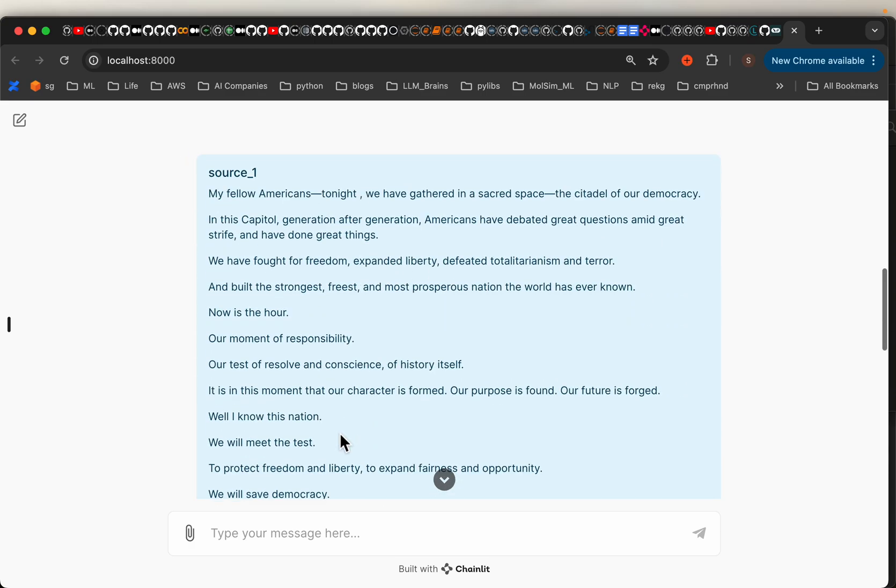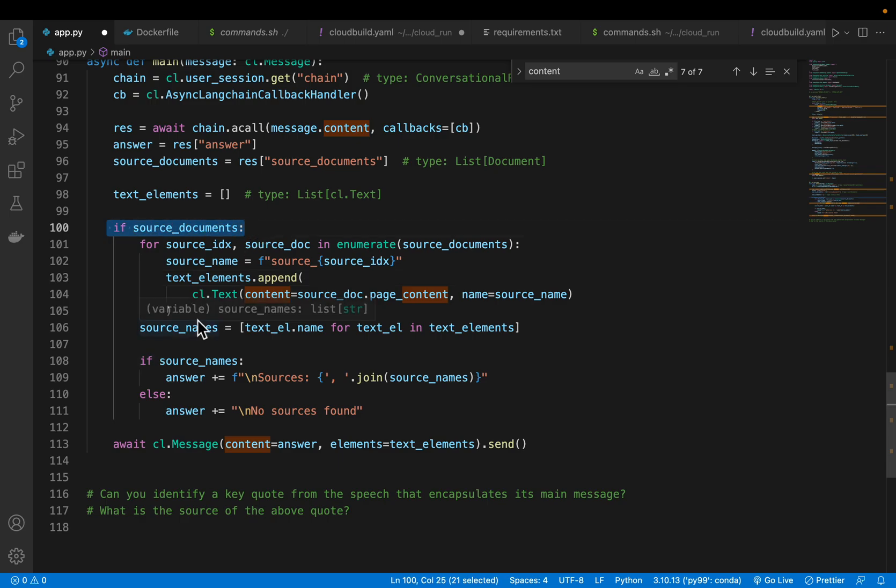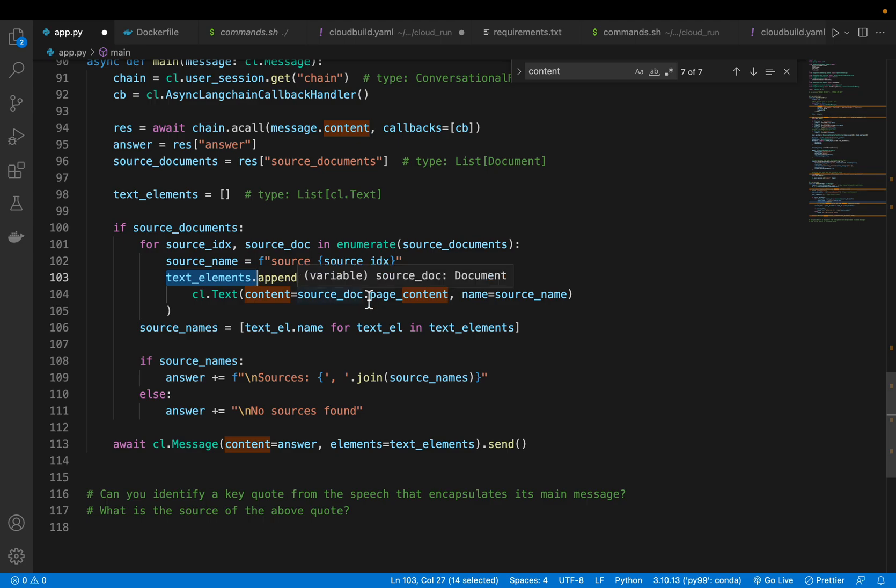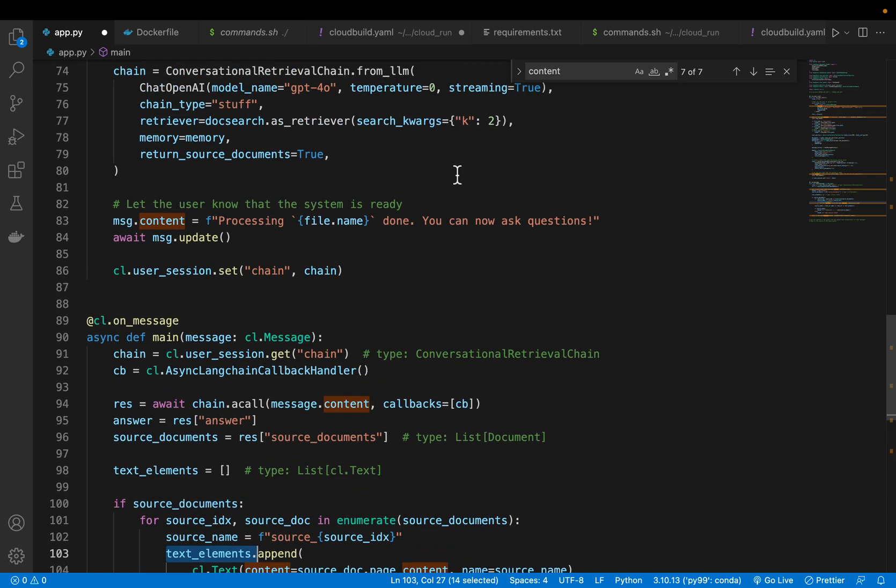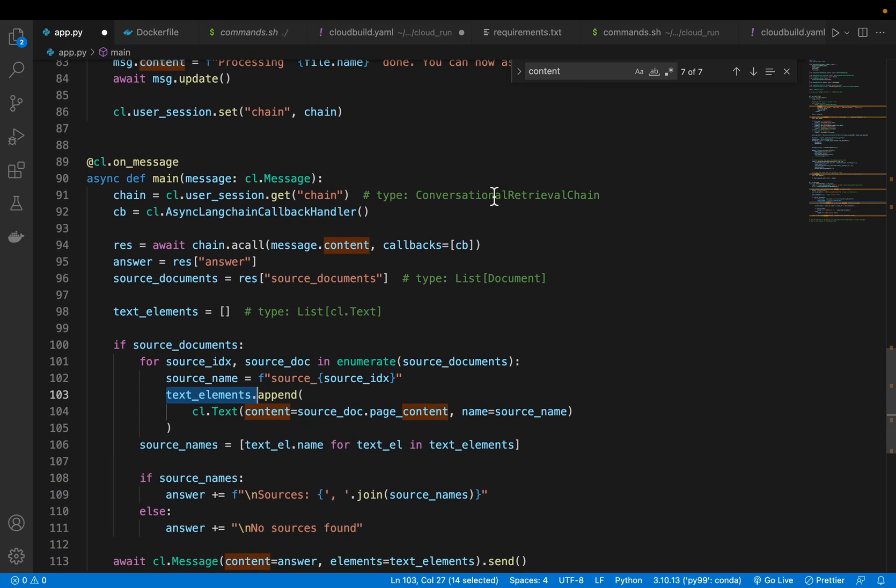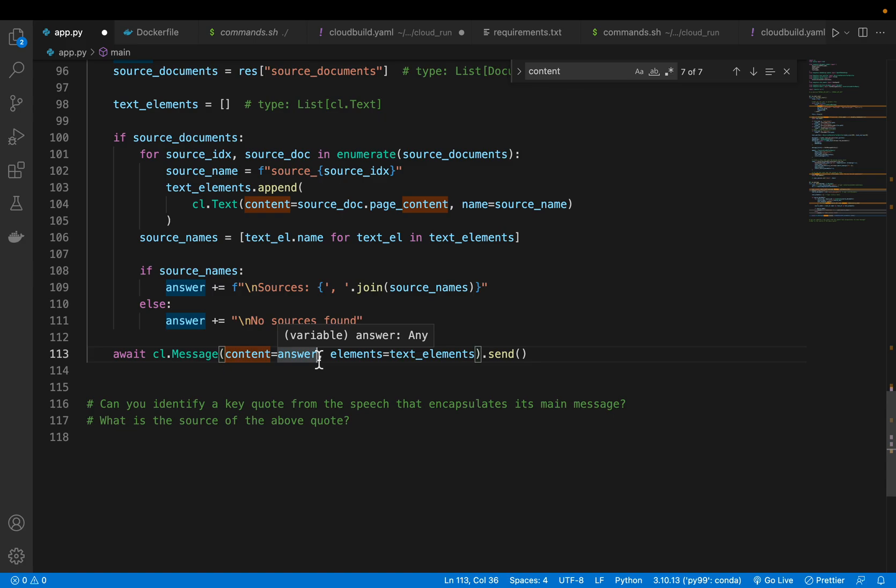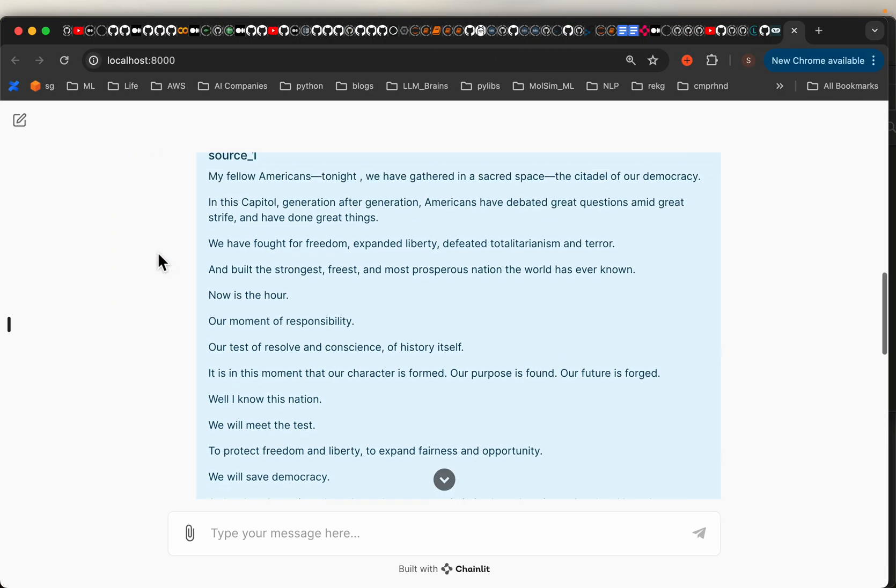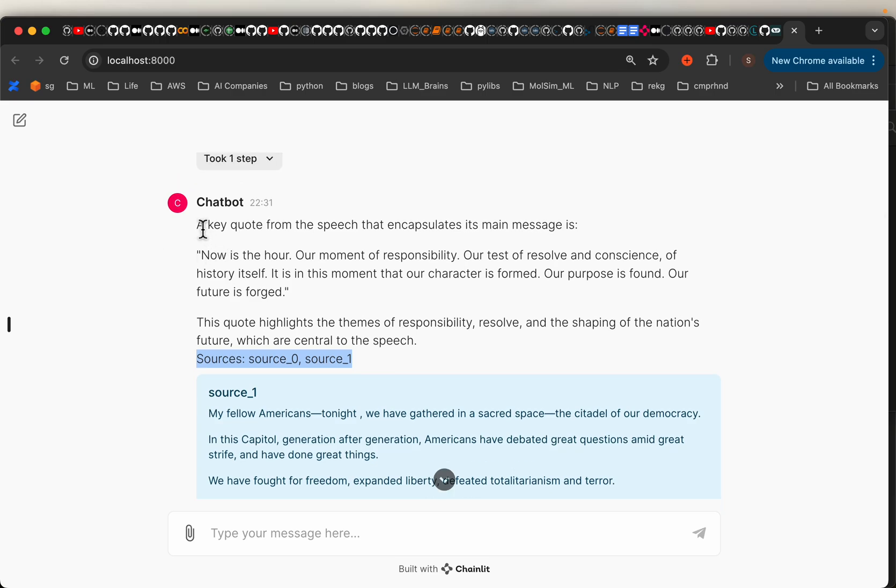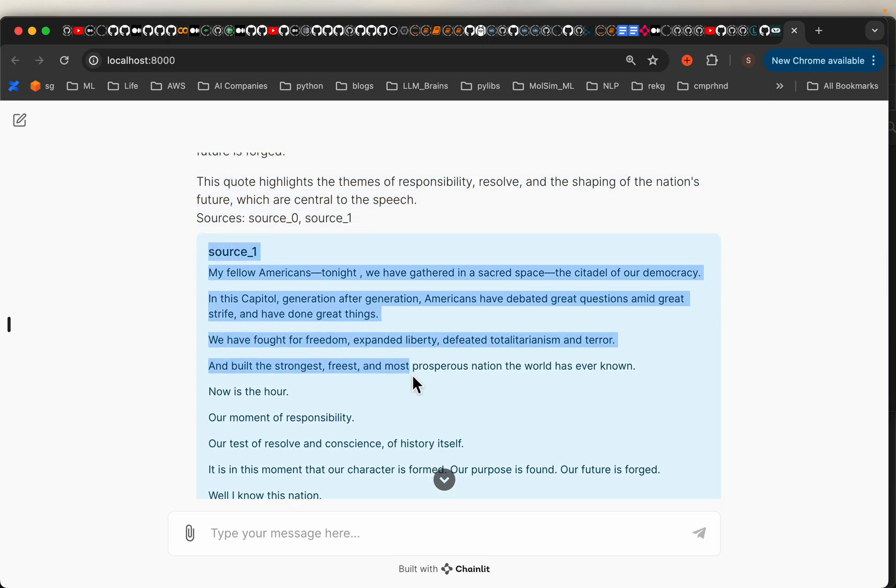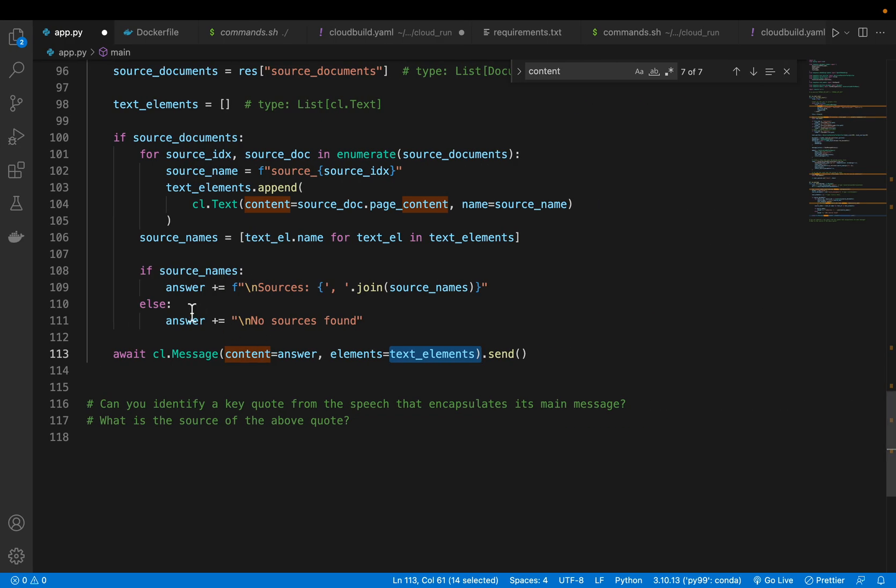Now we want to show the source documents. Here we are going over all the source documents and we are creating this text element by appending the content of the sources. In this case, two sources. To the message, first we provide the answer, and then we provide these text elements with the source information. That's why you will see this is a normal text message, and then here we have this text element with the source information.